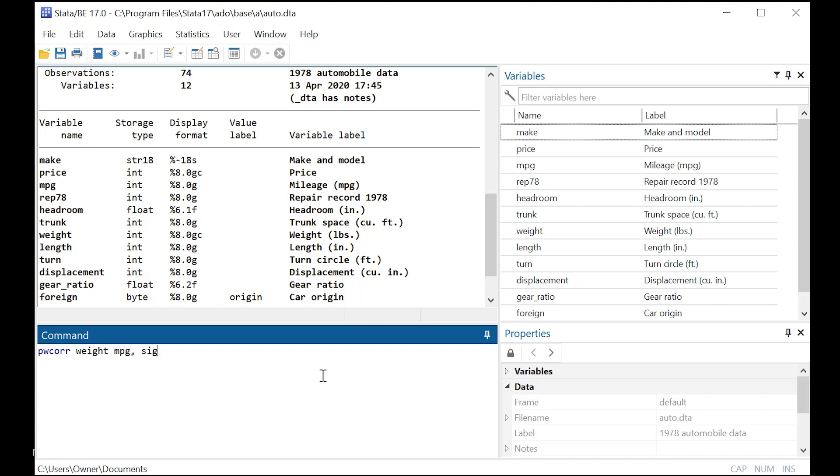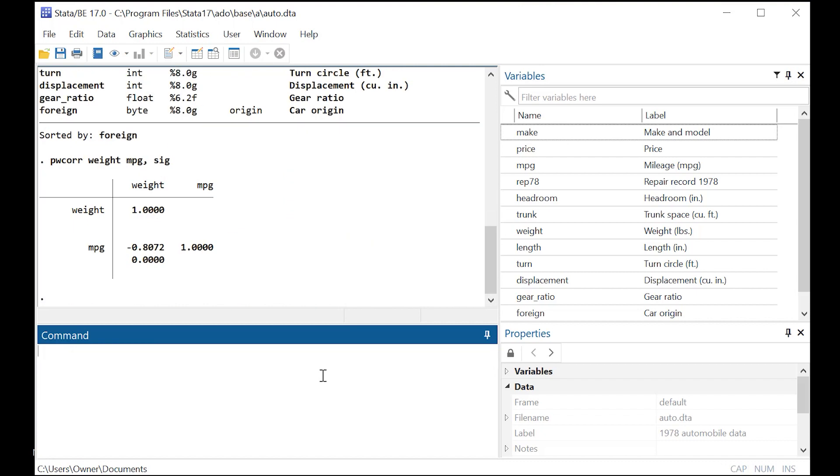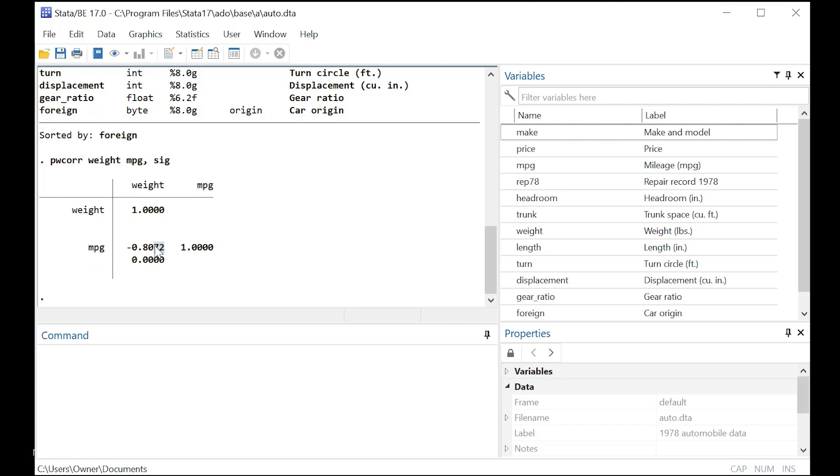Then you want to add a comma and put in sig, so you also get statistical significance, and then just push enter. And so you're going to get a table here, and notice that, of course, the correlation of a variable with itself will always be one, which we have with weight and weight, mpg and mpg. The thing we're really interested in is here, the correlation between miles per gallon and weight, which happens to be negative .8072.